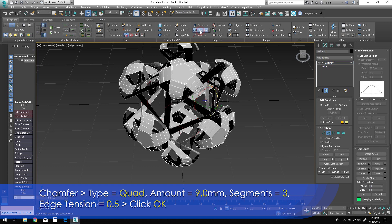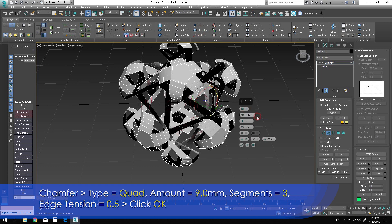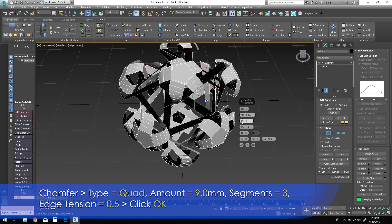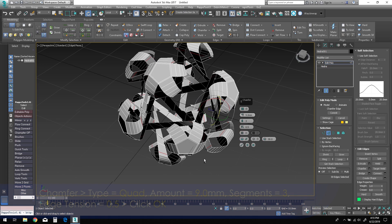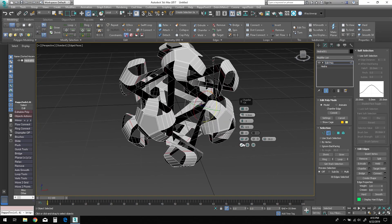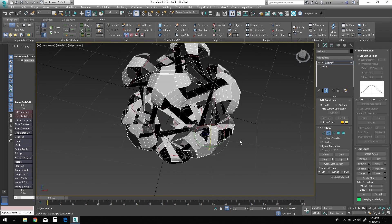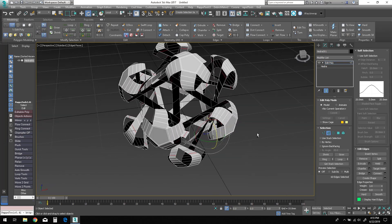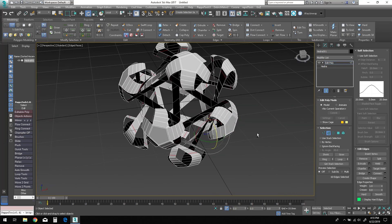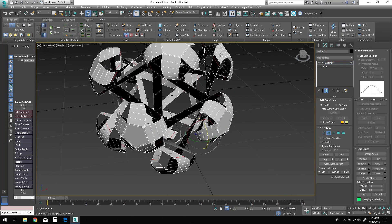Bring up the Chamfer caddy. Adjust the chamfer type to Quad, the amount to 9 millimeters. Change segments to 3 and edge tension to 0.5.